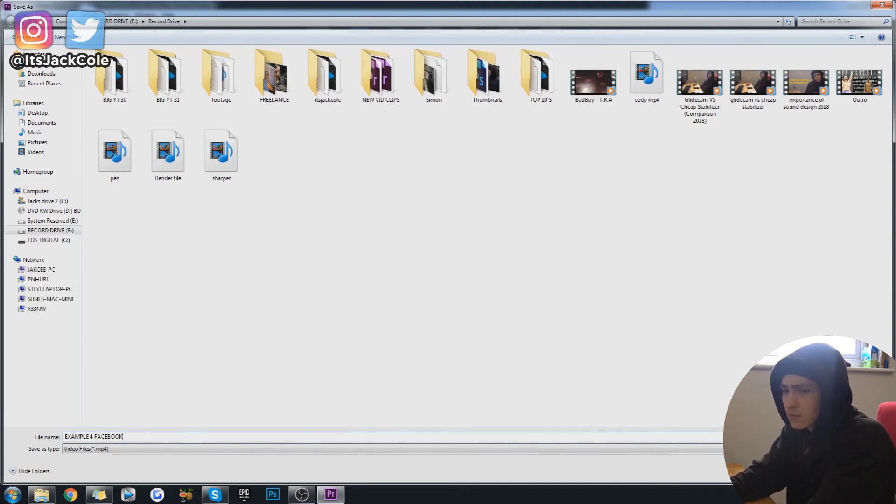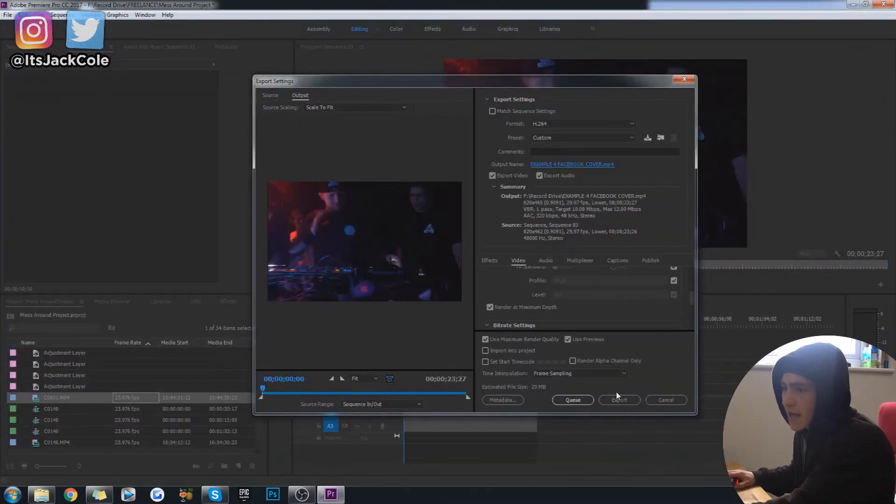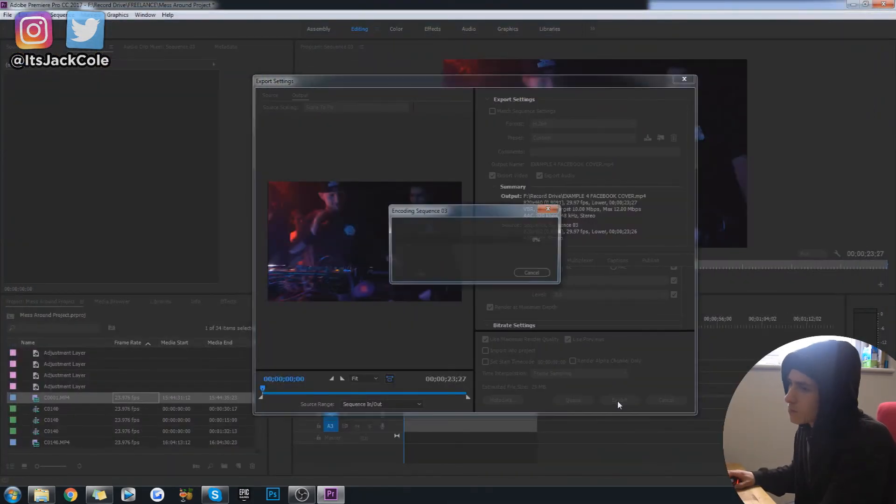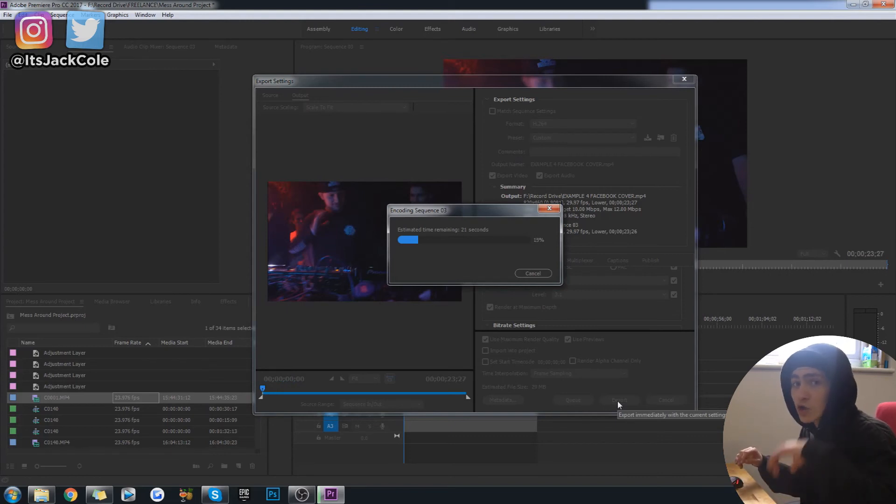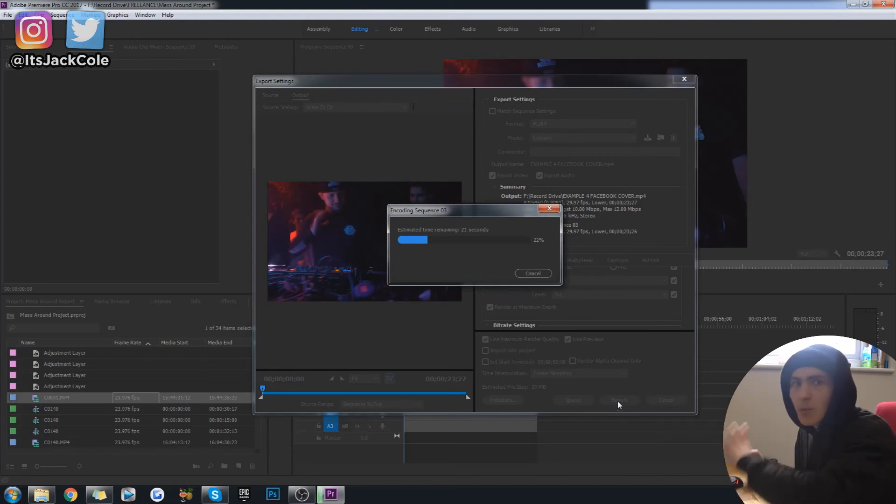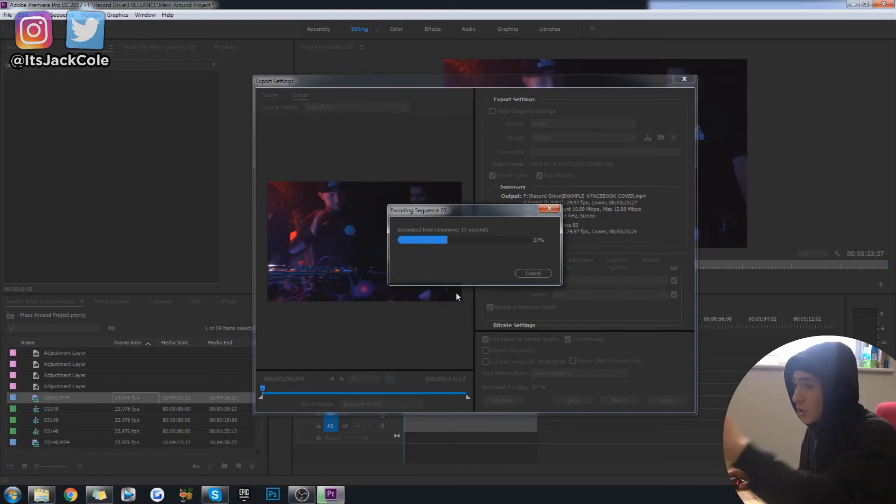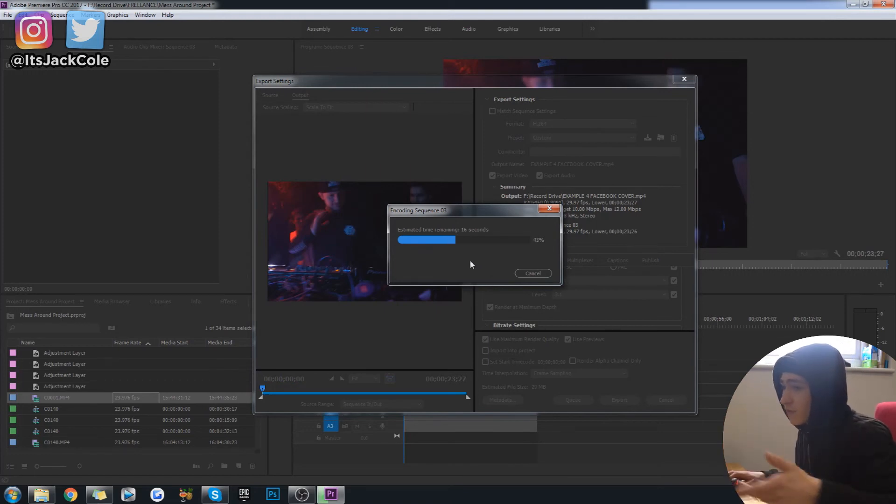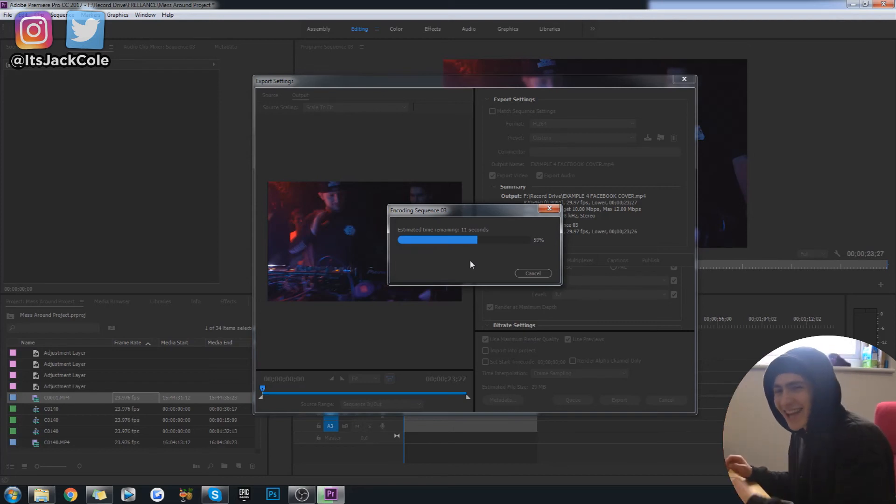I'm going to go ahead and save it here as example for Facebook cover. And then simply export it like that. Let's wait for this to quickly download there, and I'll show you how to upload it to Facebook, but I'm not actually going to fully upload mine. I'll just show you how to go about doing it. So hold tight. We're going to come back when this thing finishes rendering, and we'll get started with the actual uploading to Facebook.